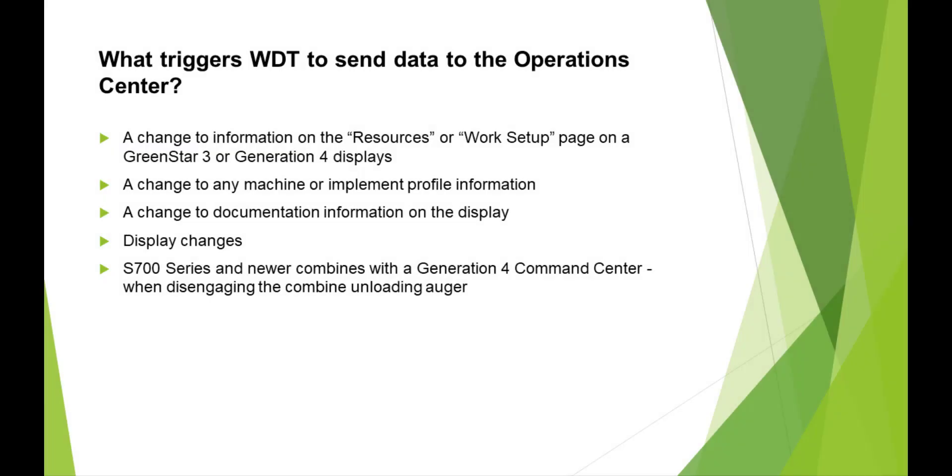What triggers WDT to send data to Operations Center? A change to information on the Resources or Work Setup page on GreenStar 3 or Generation 4 displays, a change to any machine or implement profile information, a change to documentation information on the display, display changes, and if you have S700 series and newer combines with a Generation 4 Command Center, WDT will also be triggered when disengaging the combine unloading auger.